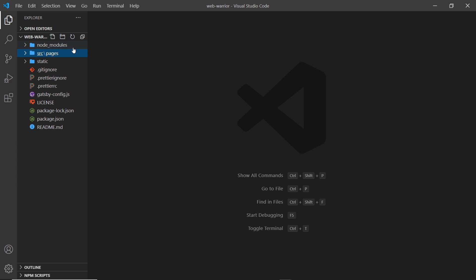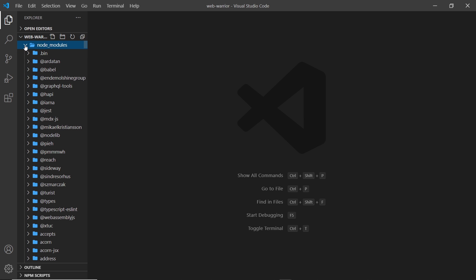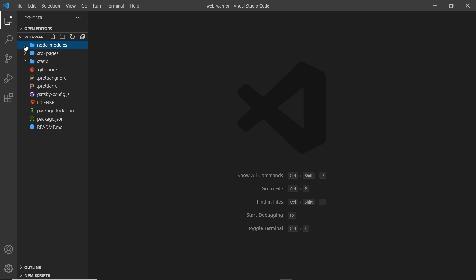First of all, node_modules over here. This is where all of the different packages are installed. So React itself and Gatsby, they go in there and any dependencies that they have as well. Any other packages that we install in the future as well for the project are going to live inside here, but you never have to go in there and edit anything. That's just where they live.